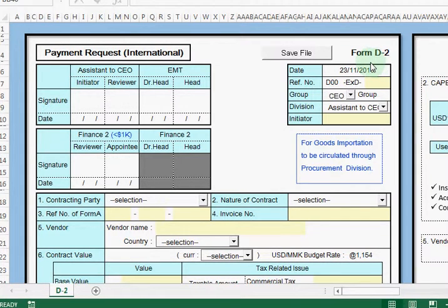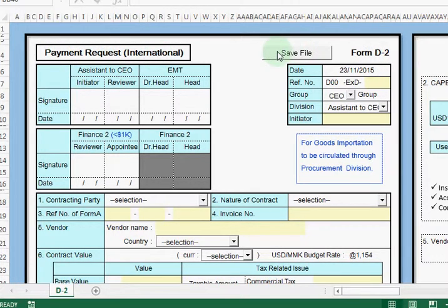Okay everyone, today I will show you how to fill the PhoneG2. The PhoneG2 is already known as Payment Request International — this one is the form for International Payment.